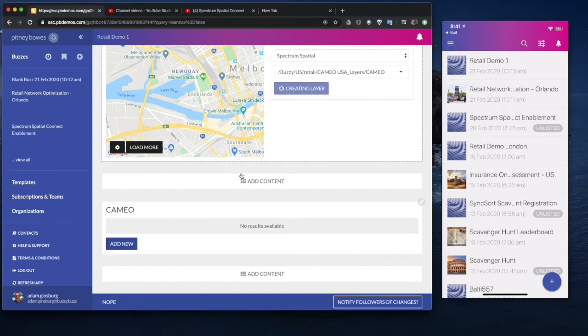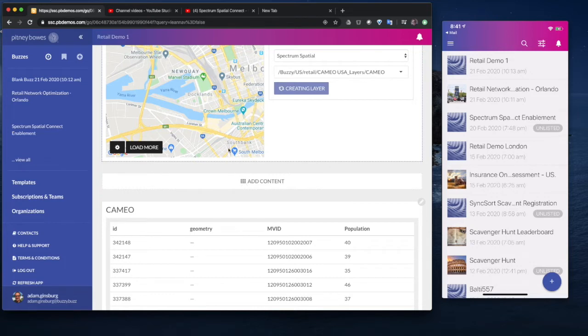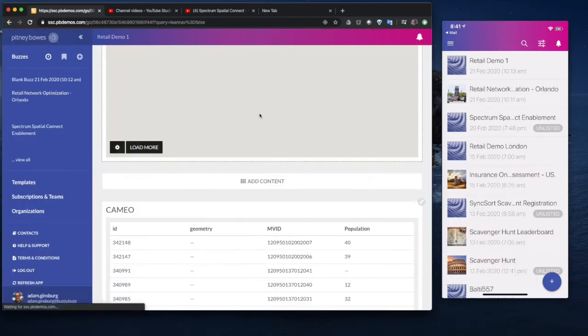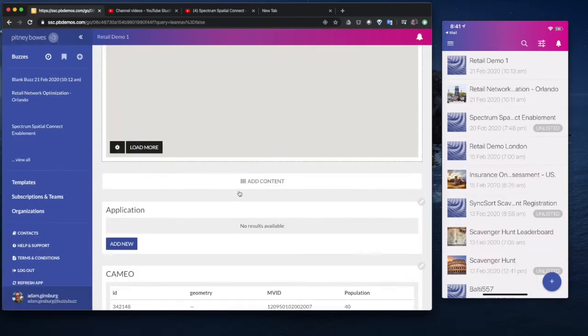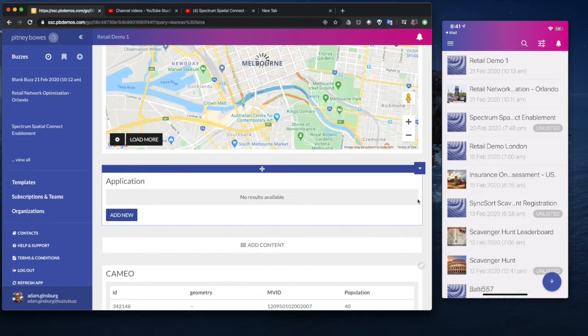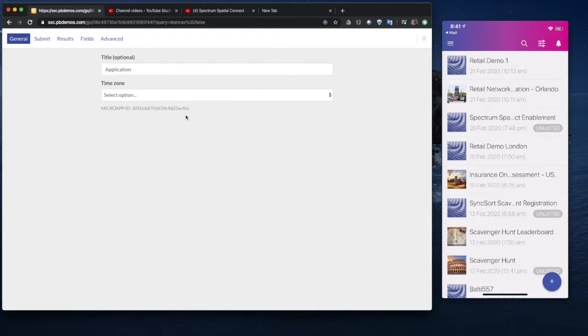While that's happening, what I might do is actually create the proposed sites application as well, which is a slightly different application that's going to be custom. We'll just do a subset of what we had to look at the demo. So I'm going to add an application over here, which is just a blank app. We'll call this Proposed Sites.